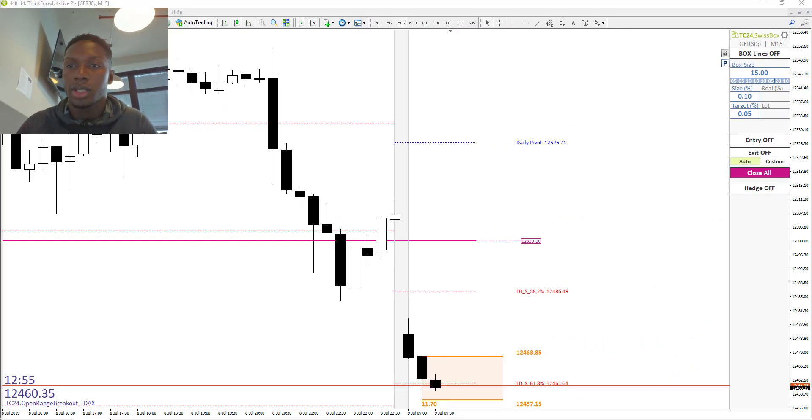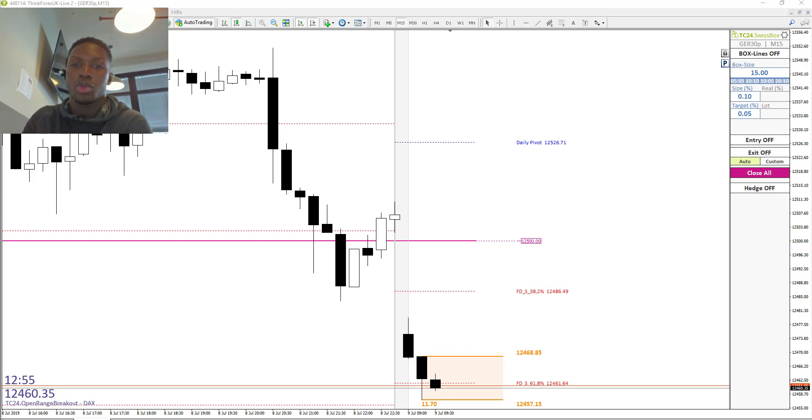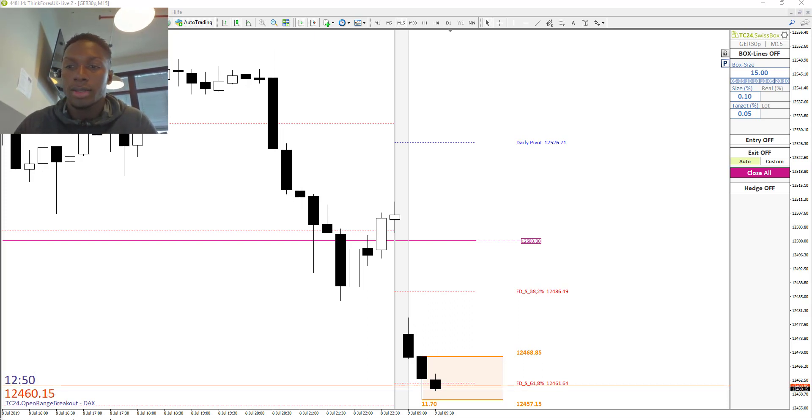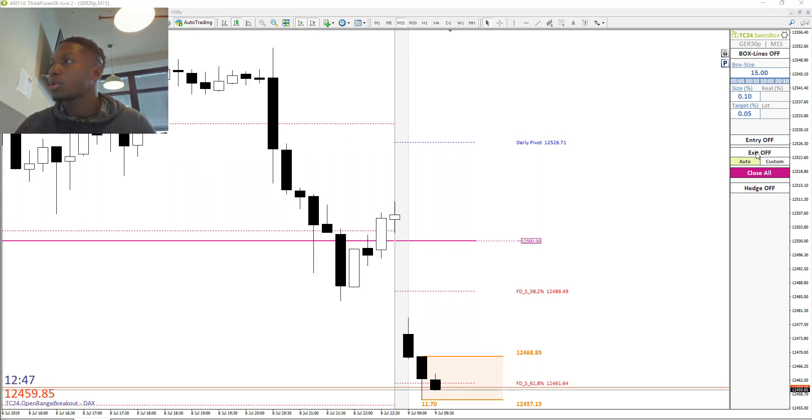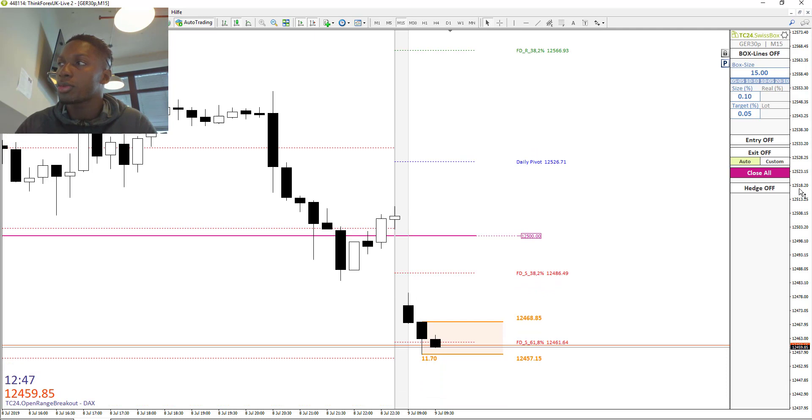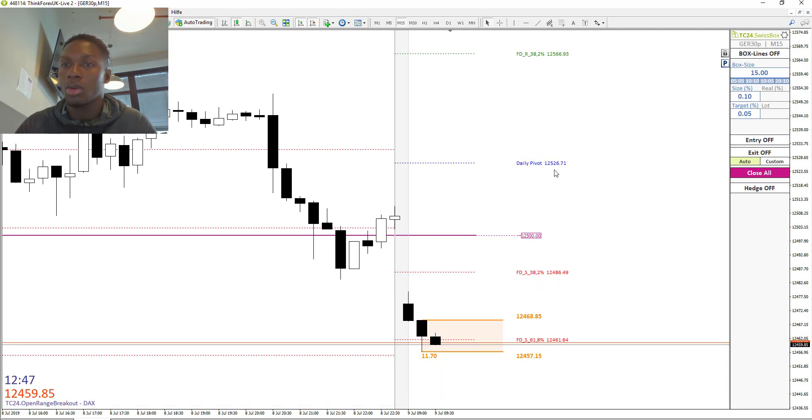Good morning dear traders, here is Frederick from Traders Club 24 from Germany. Today is the 9th July 2019 and it's 8:32. We want to trade the market opening with our own strategy called the tax strategy.